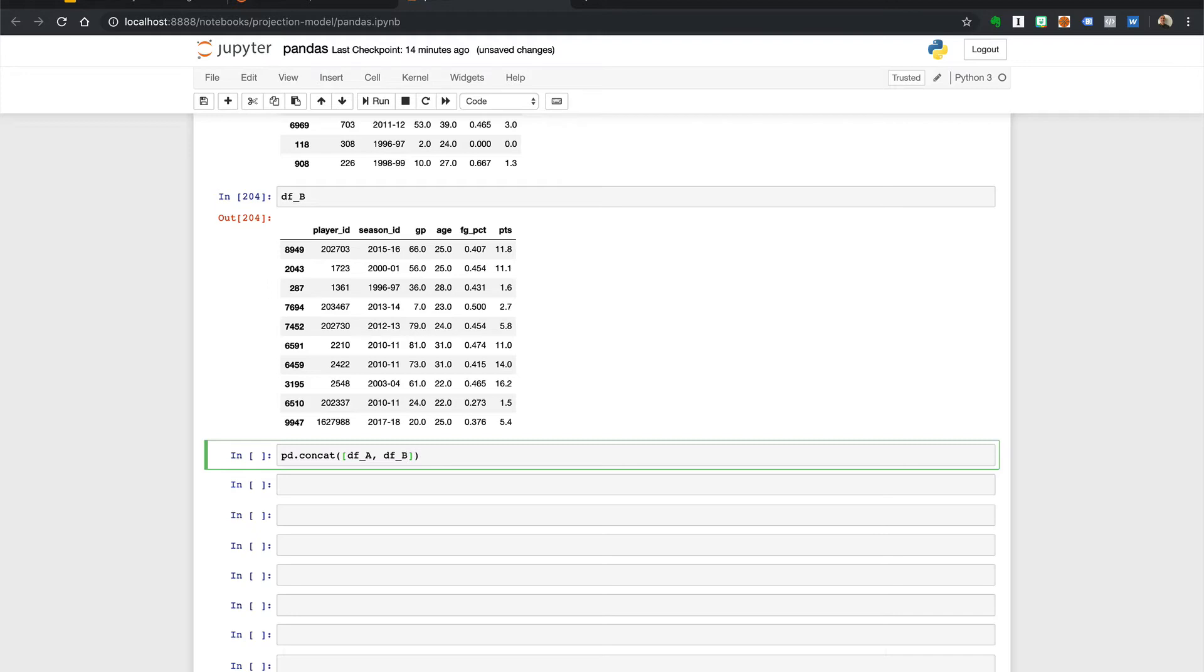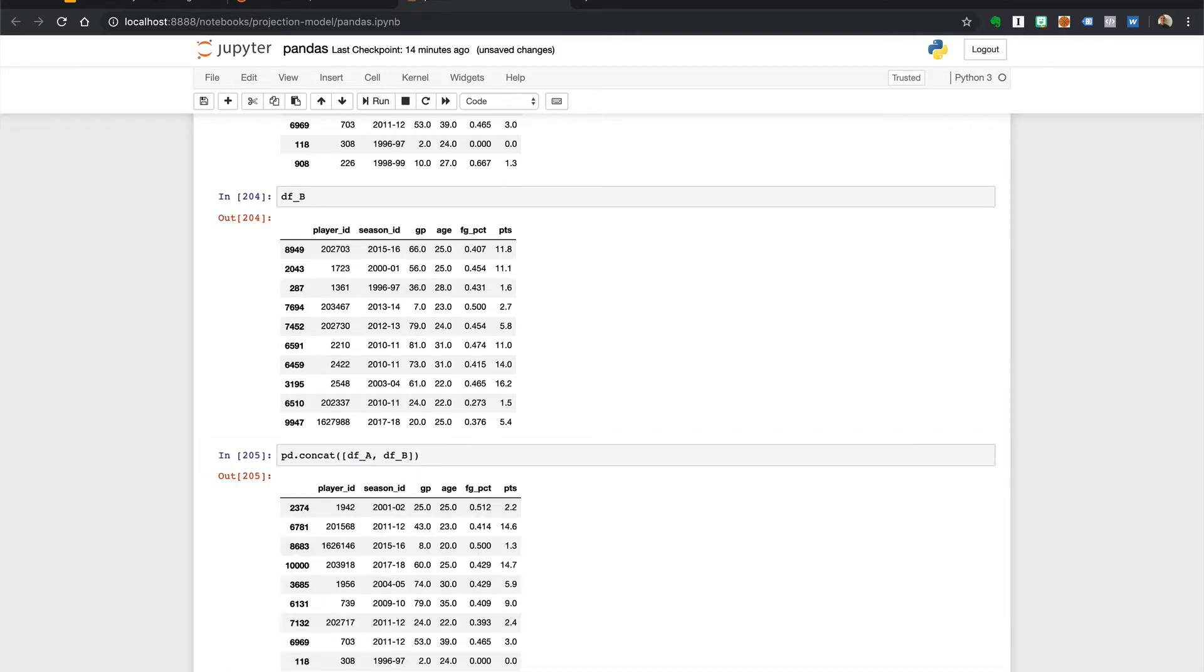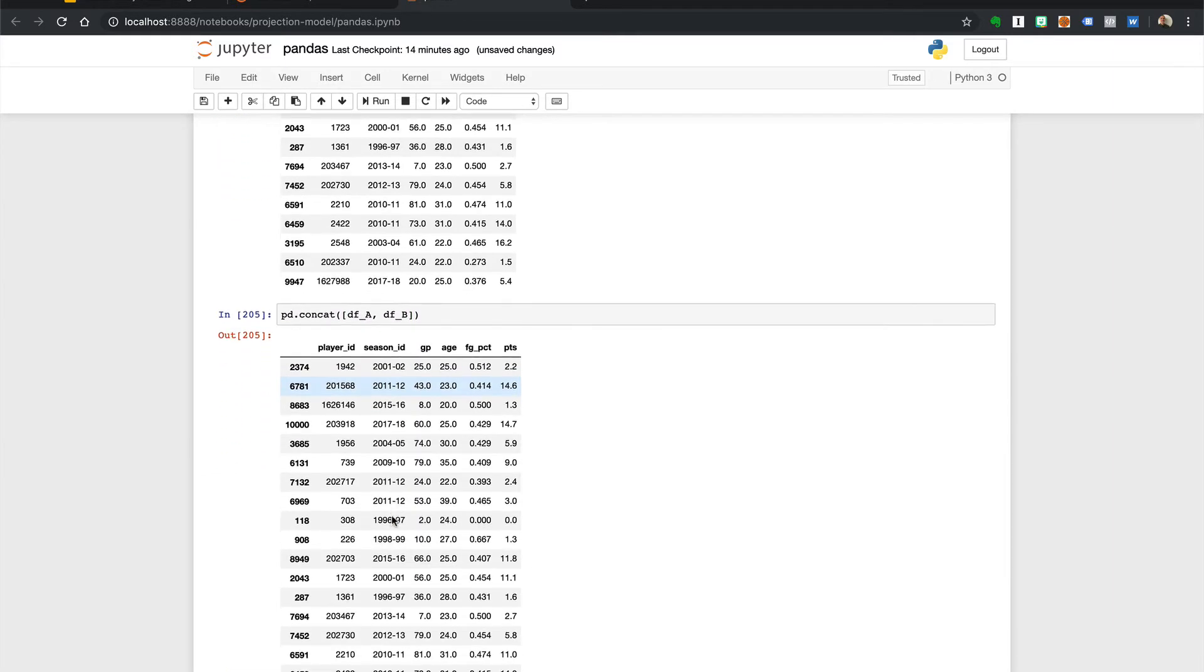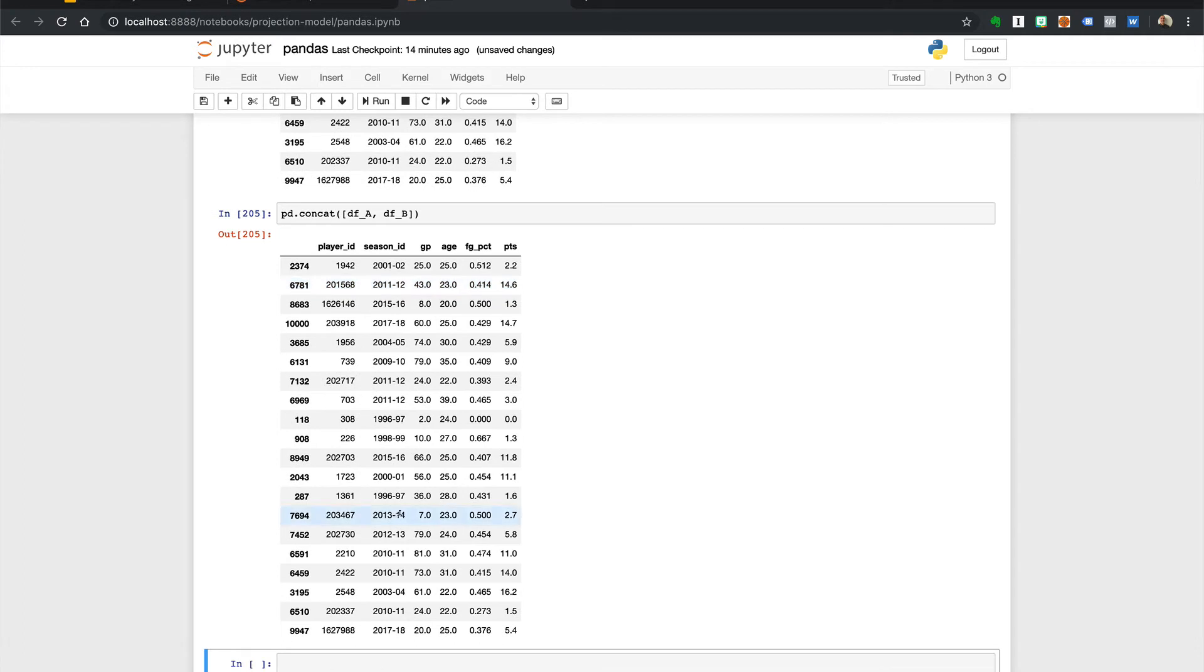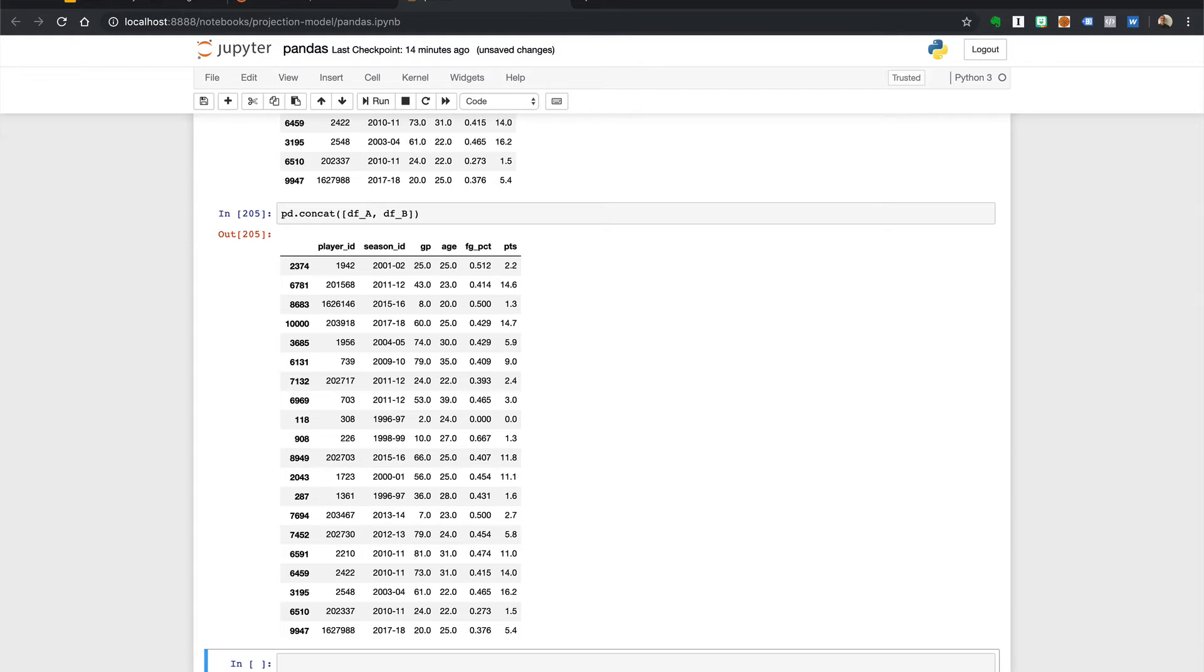Depending on the order of the data frames we pass, your output will have one stacked on top of the other in the final object. So passing dfa before dfb returns a different data frame ordering than dfb to dfa. So here we have it. dfa is stacked on top of dfb. This option is super easy and straightforward as long as the data frames have identical column names.